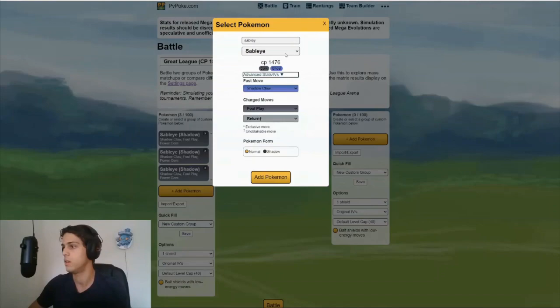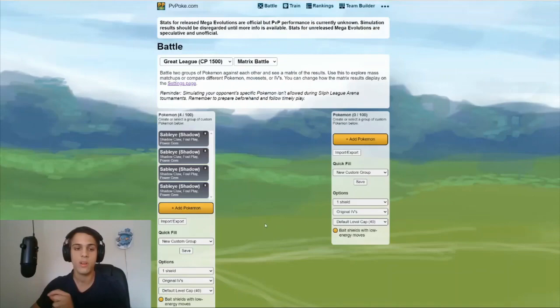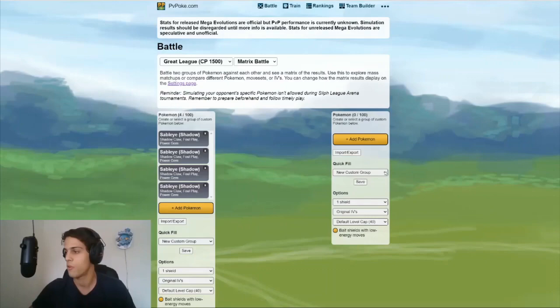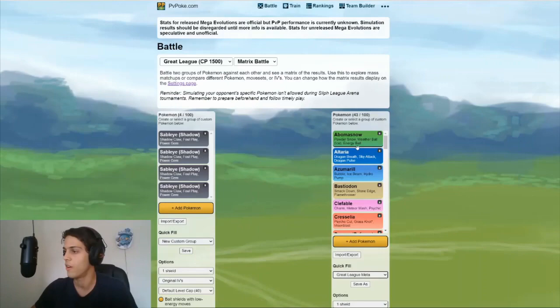Shadow, 41, that's the perfect one. Let's also add the 14, 12, 14 one. And then we need perfect shadow, level 41 with power gem again. And we were going to simulate that against the Great League meta. And luckily PVPoke has the Great League meta already built in. Just go to quick fill, custom group, Great League meta, and there you go.